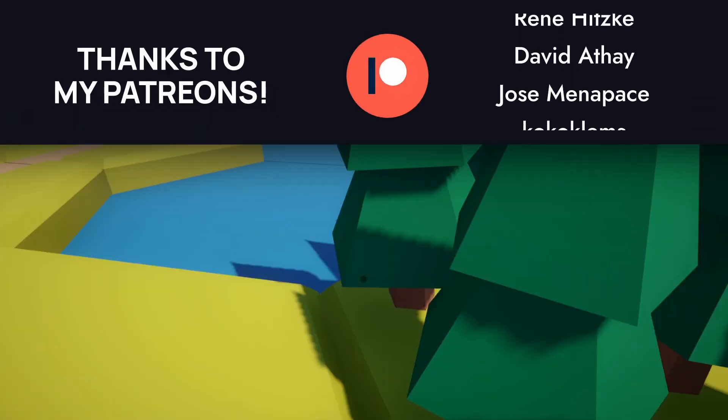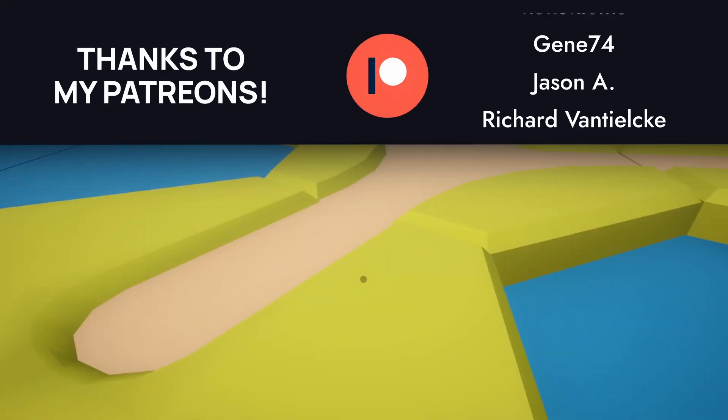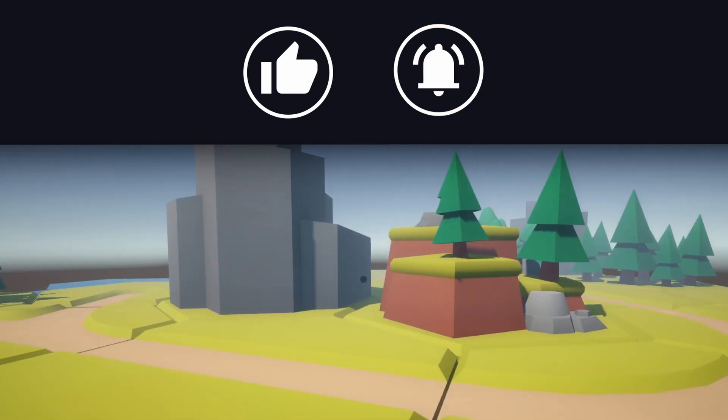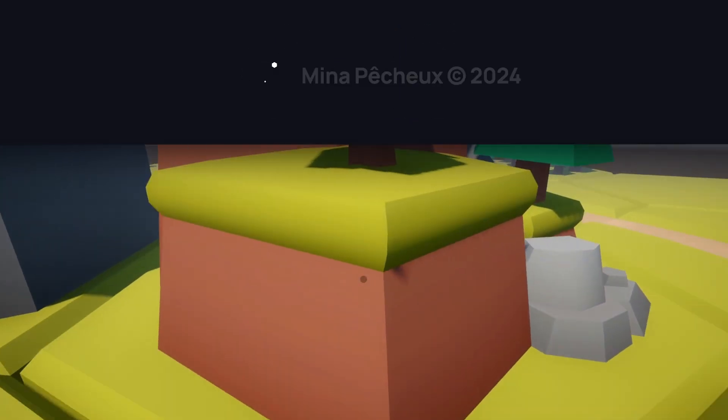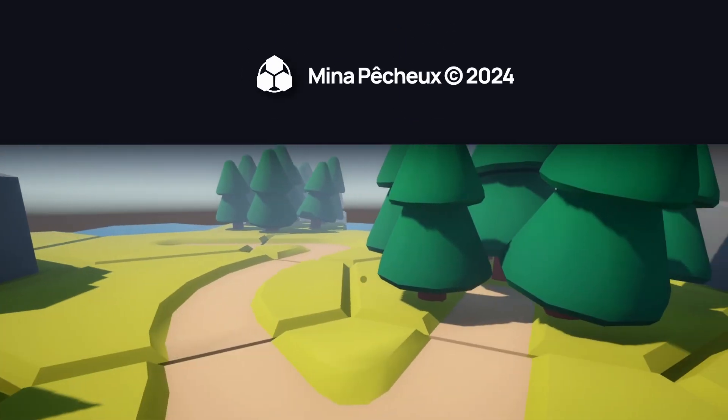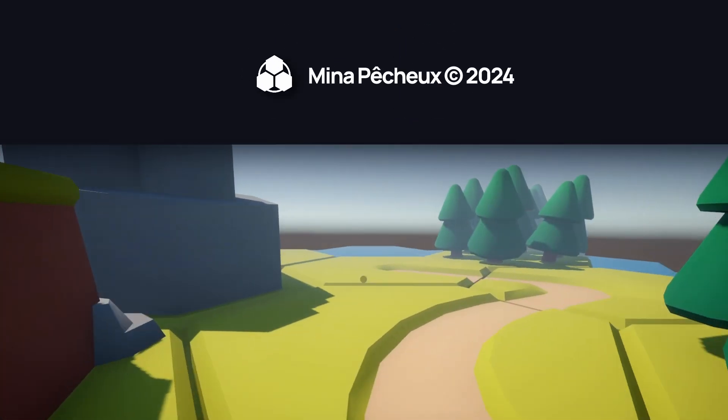And of course, if you enjoyed this video, feel free to hit the like button, and subscribe to get more game dev content. As always, thanks a lot for watching, and take care.